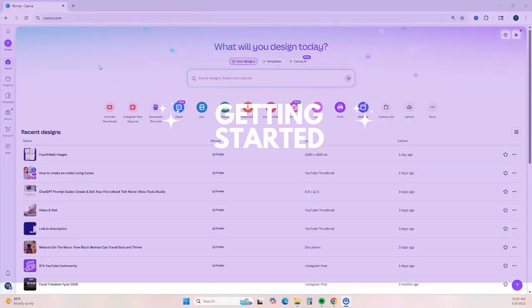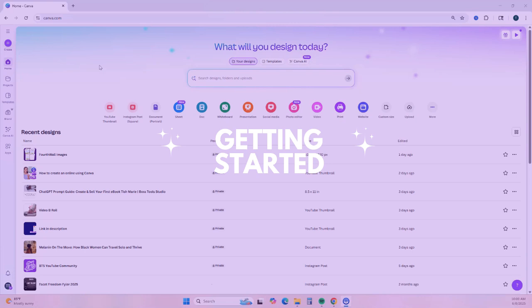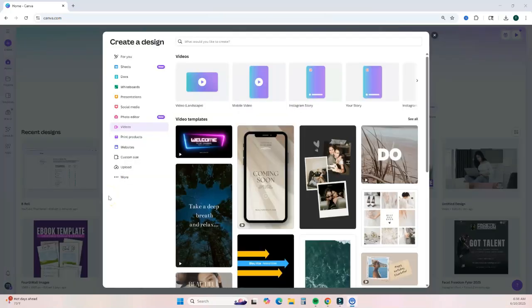To get started you will need a Canva account. If you currently do not have one, you can sign up for free — I'll leave a link down below in the description. Once you sign in, it's going to bring you to your dashboard, and you want to scroll over to the video icon to get started with video editing.